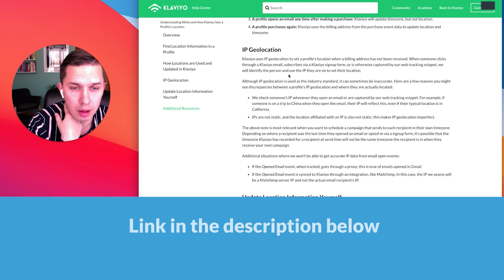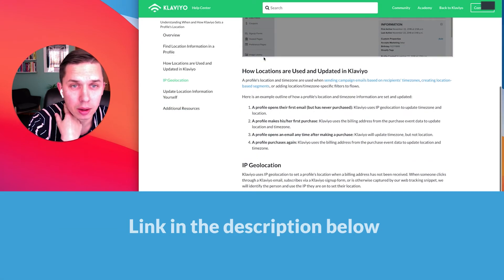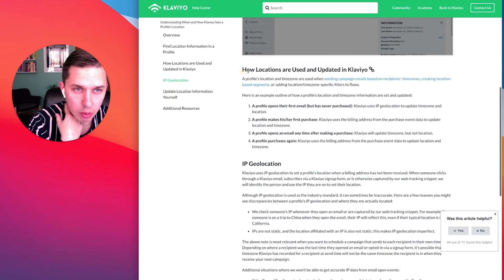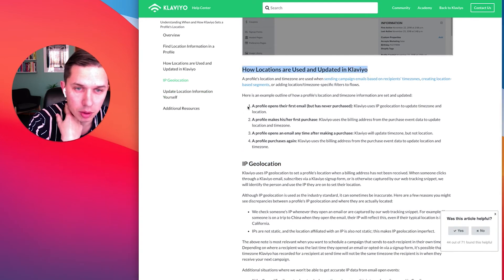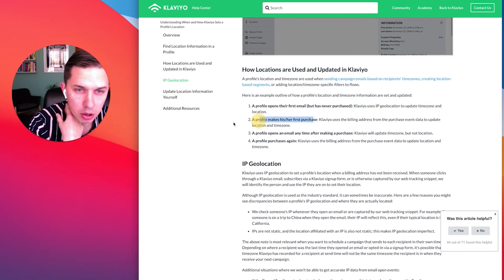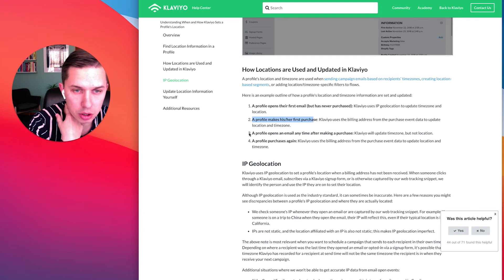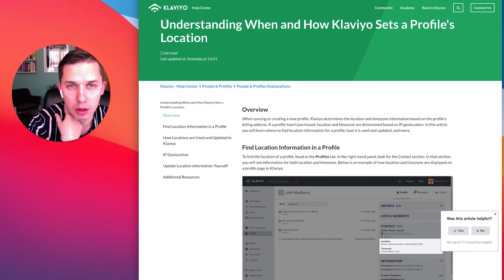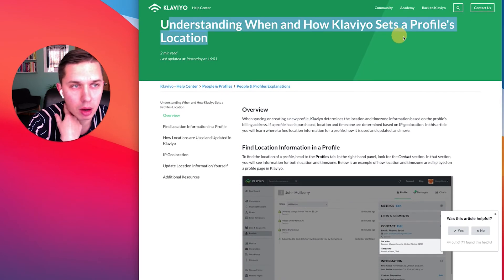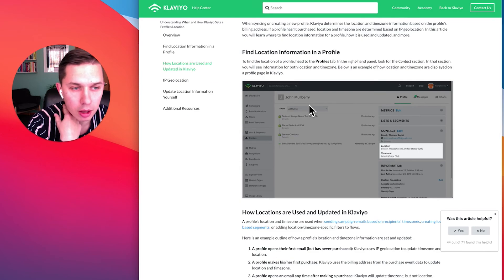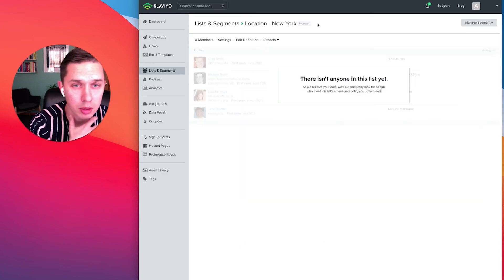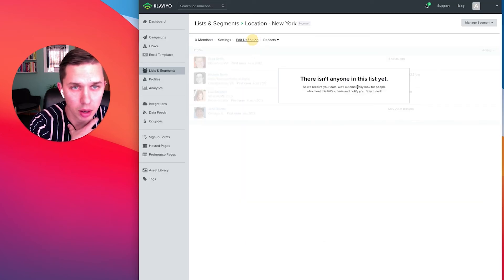And this is the entire article. So this is IP, what I just showed you the second option. And this one profile is based off one day open but never purchased, profile makes their first purchase, profile opens. You can read more about understanding when and how Klaviyo sets profile location if you want to go in deeper details, but you see there's nobody here.